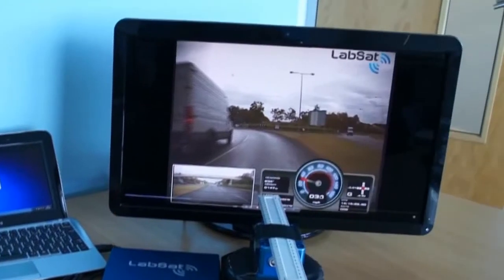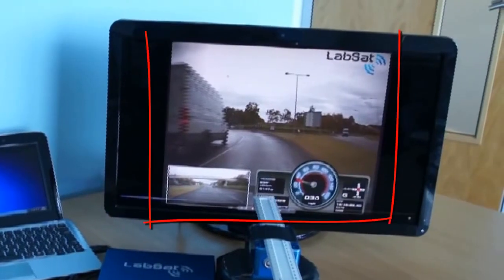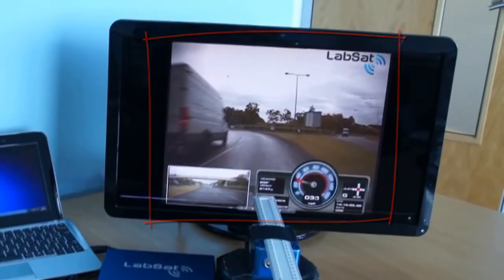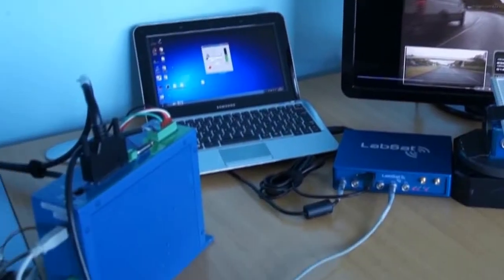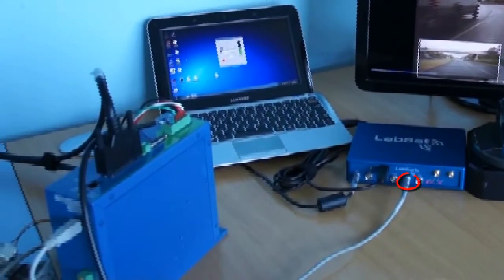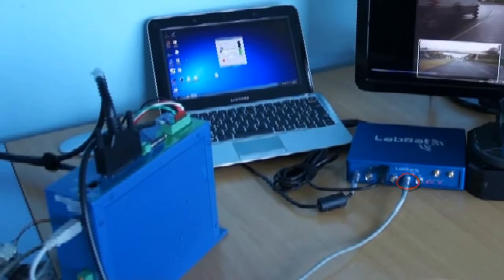I'm also replaying the video from the same journey using the video synchronisation feature. I've configured the serial output of the internal GPS engine in the LabSat to output the speed and heading information 10 times a second.